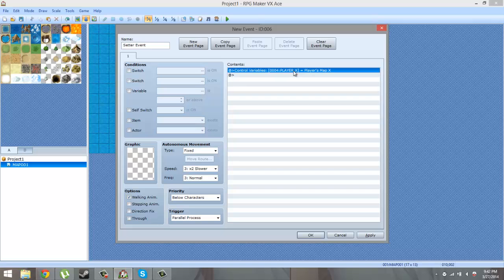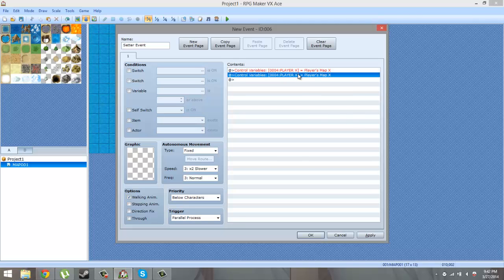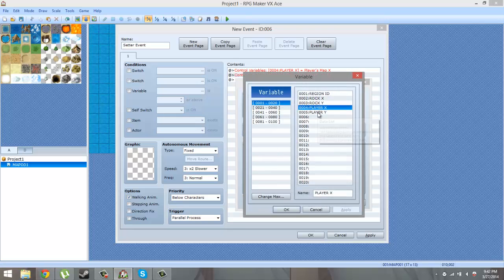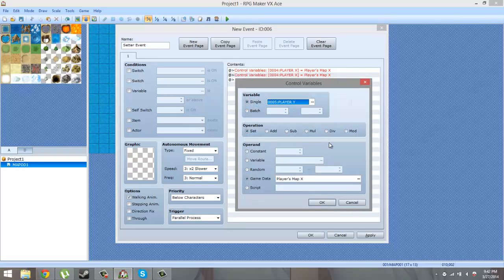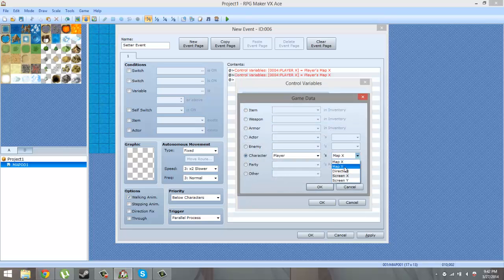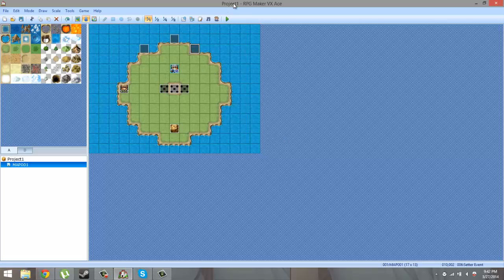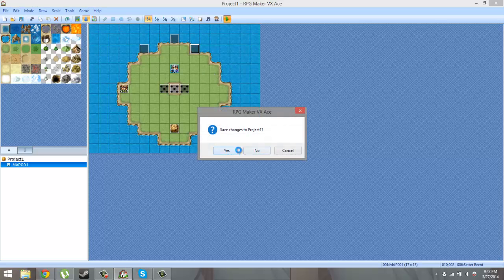Now our player's X location on the map is being tracked. Copy and paste that command, edit it, and change it from player X to player Y. Go back to game data, click the three dots, and change it from map X to map Y. Now the player's X and Y location is being tracked. Let's see if this is working.